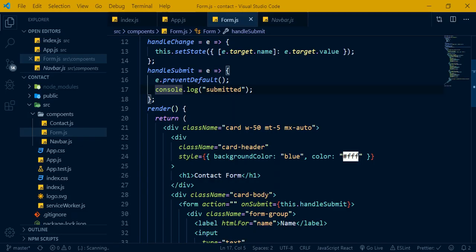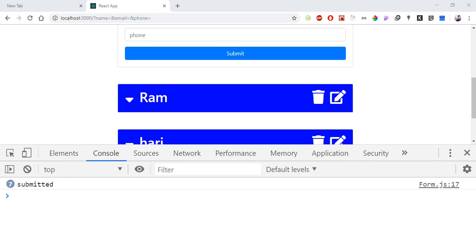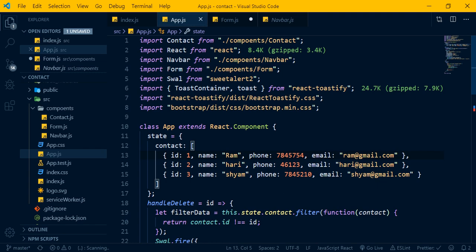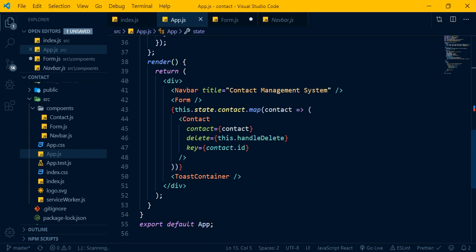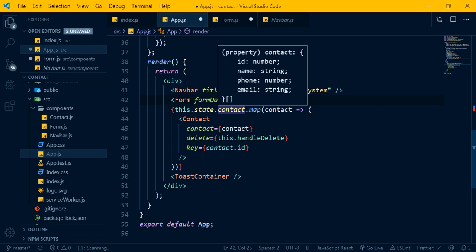From the form, the data is passed to the app via props. This involves child-to-parent communication — passing a callback function as a prop so the child component can call it and send the form data up to the parent.